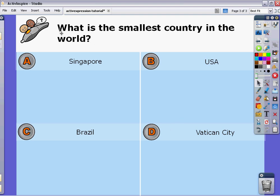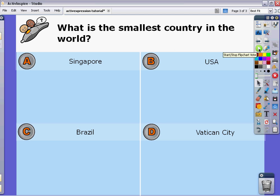And so here is your quiz, basically. What is the smallest country in the world is the question. Your four answer choices right there. Let's pretend that you are in class and you are giving this quiz. Each of your students have their active expression devices. We've registered them. And so we're ready to begin. Once you get to this slide in your flip chart, you just click on the flip chart vote arrow.